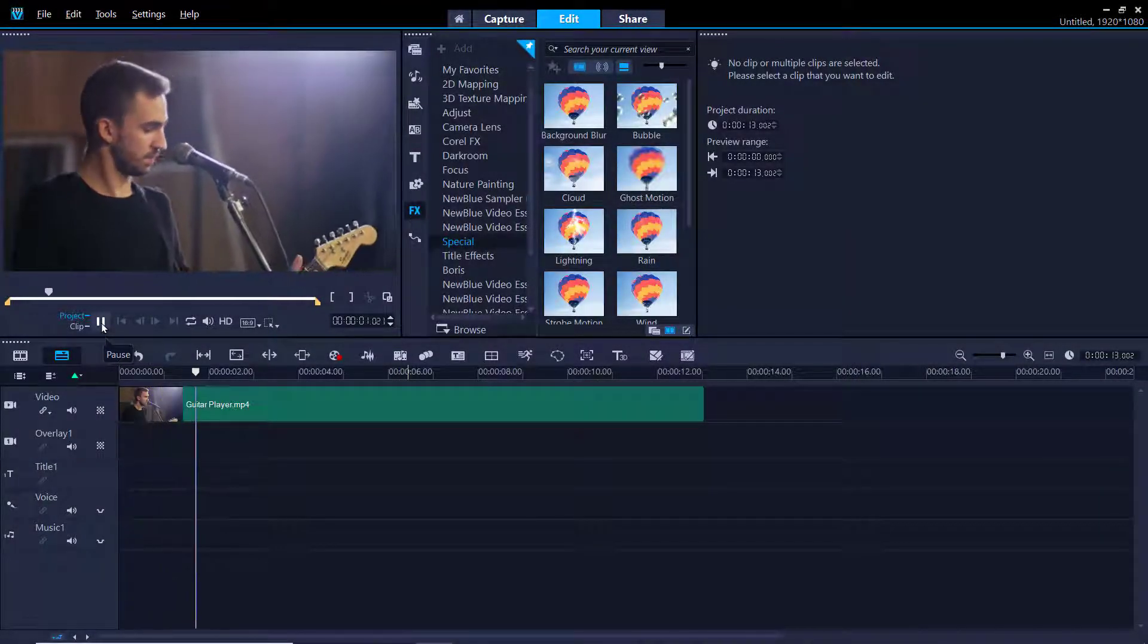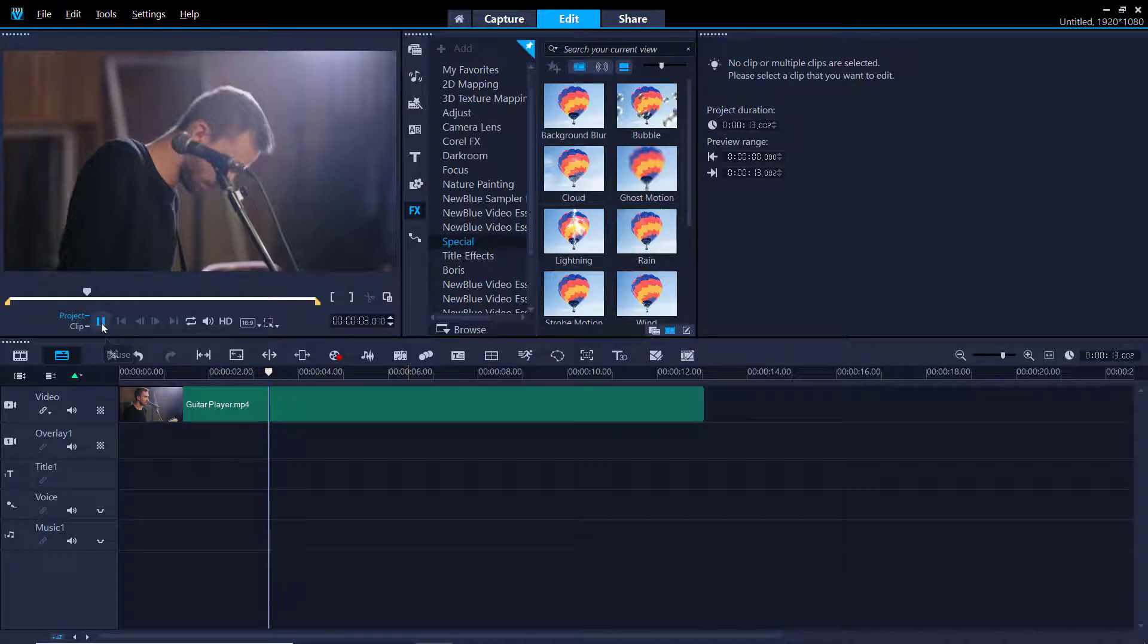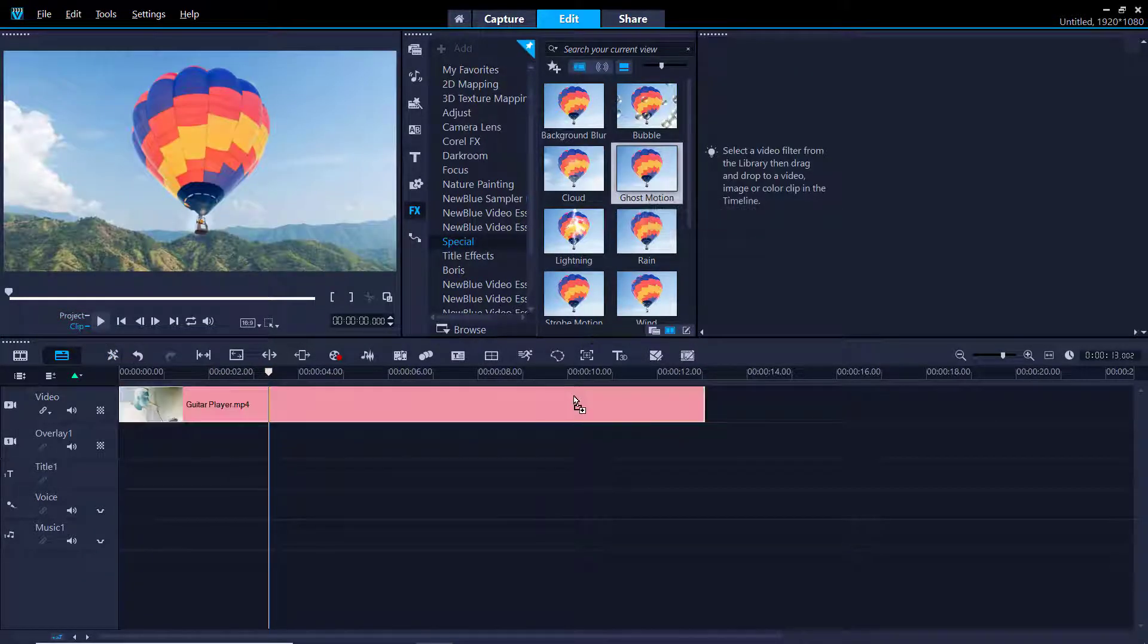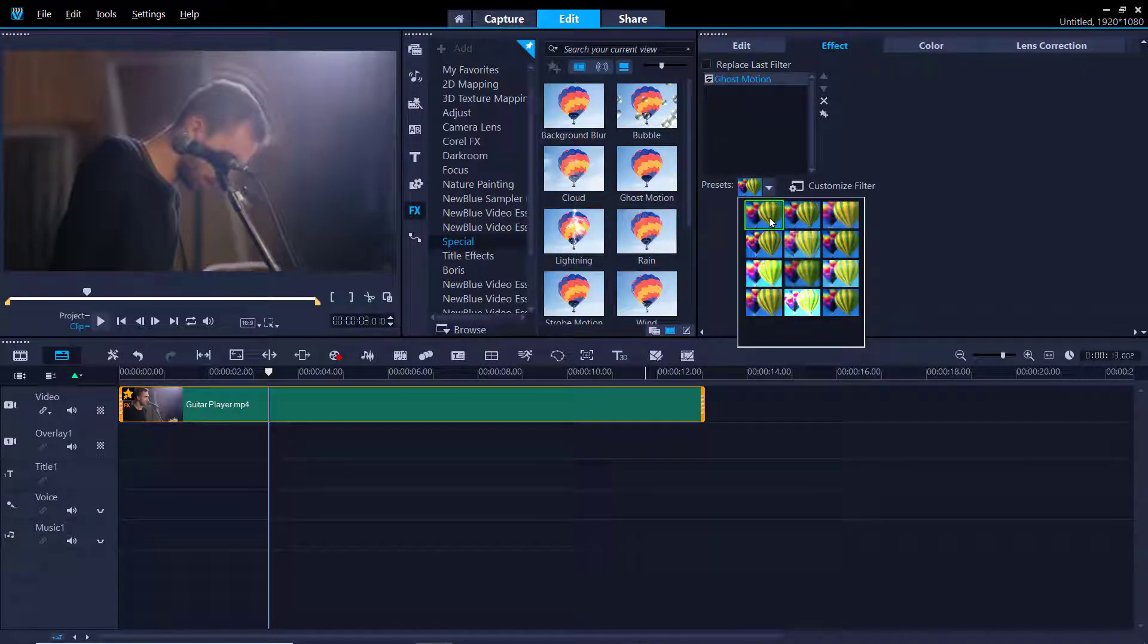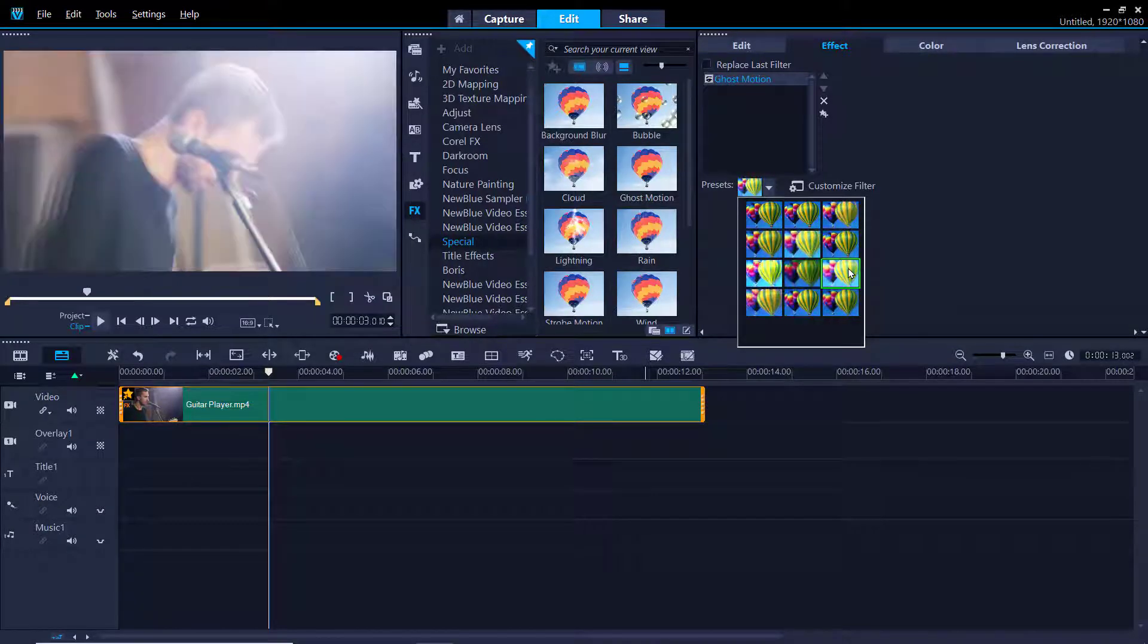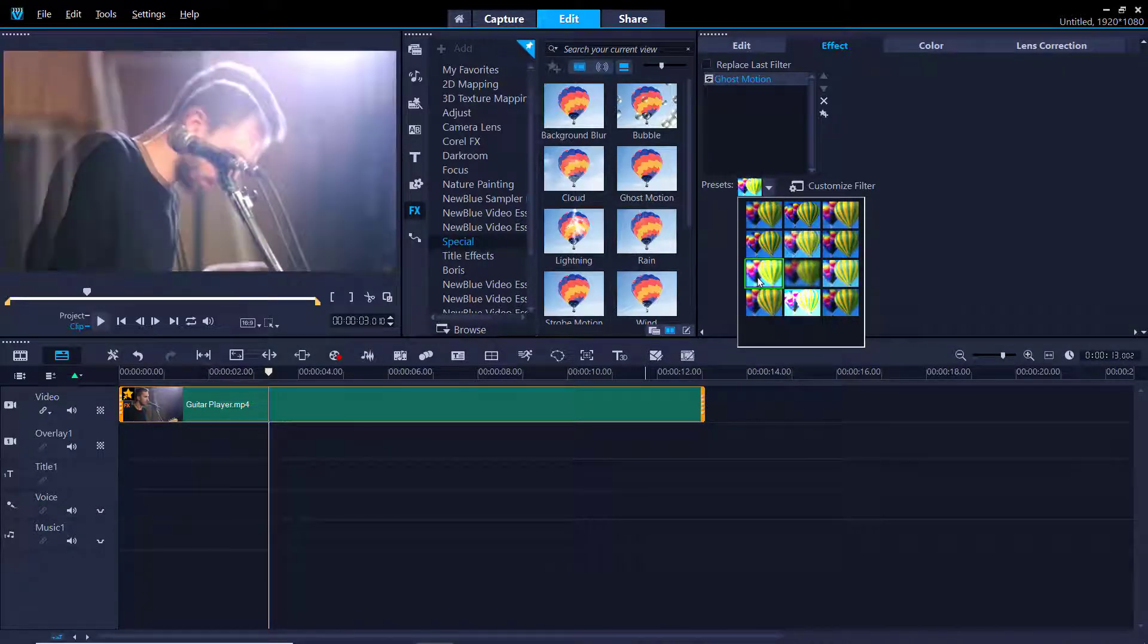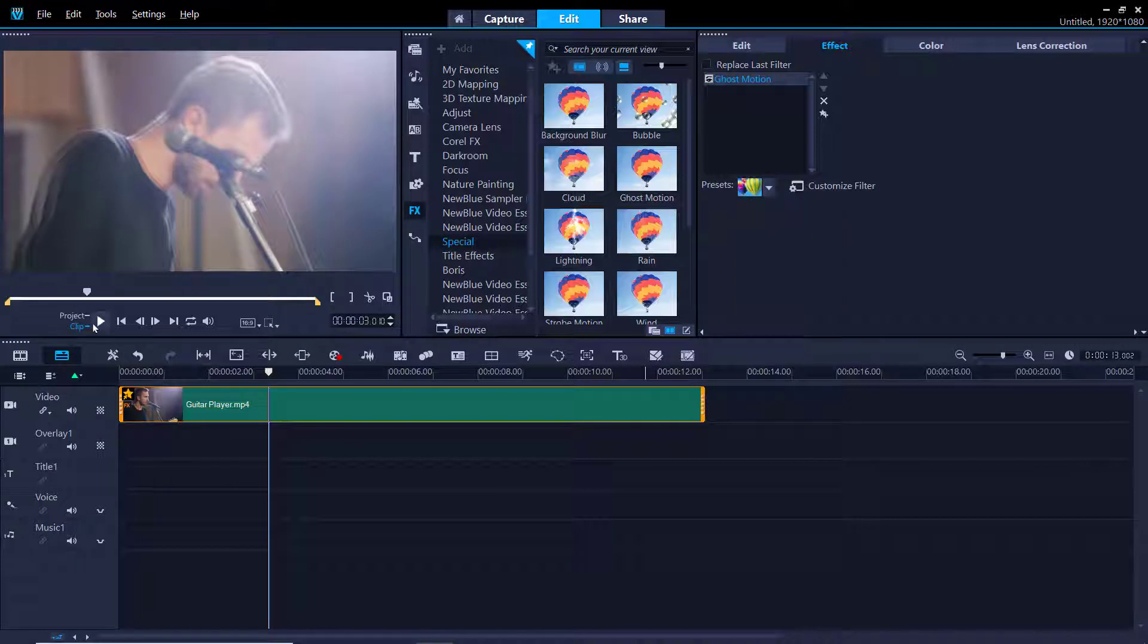In the second clip I'm going to drag and drop the ghost motion filter onto this video clip of a musician. Most filters offer a number of presets that we can choose from. We can click on the drop down menu icon to view how the ghost motion filter will look like depending on the preset we choose.